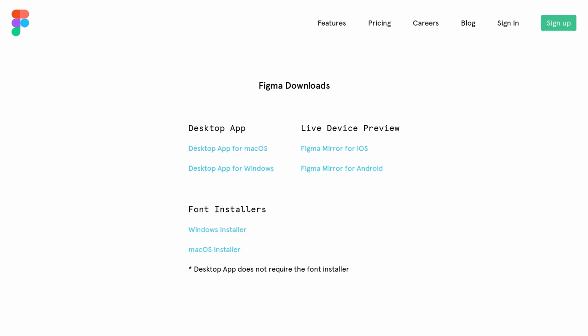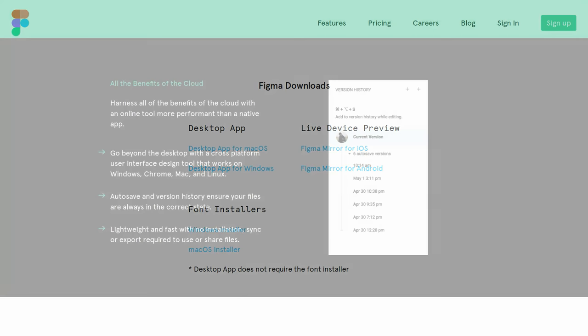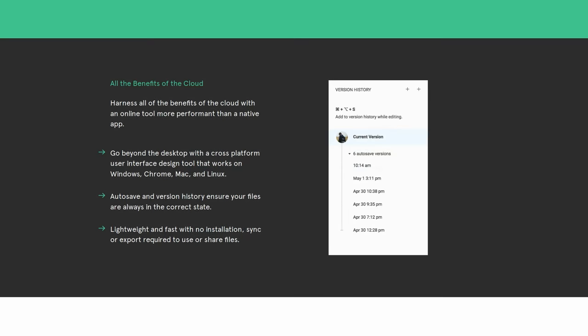Although if you do lose connectivity, you can still keep working on a document that you have open before you lost your connectivity. But that always online nature of Figma actually provides some of the greatest strengths of the tool.